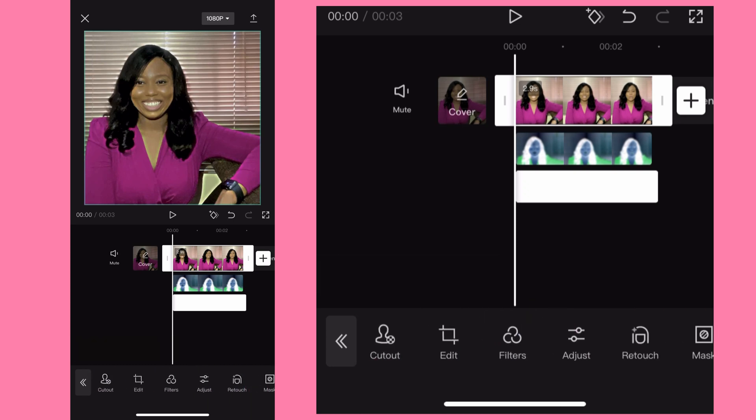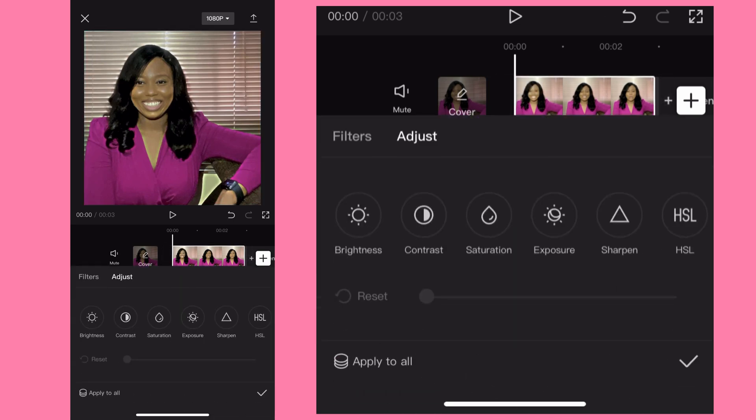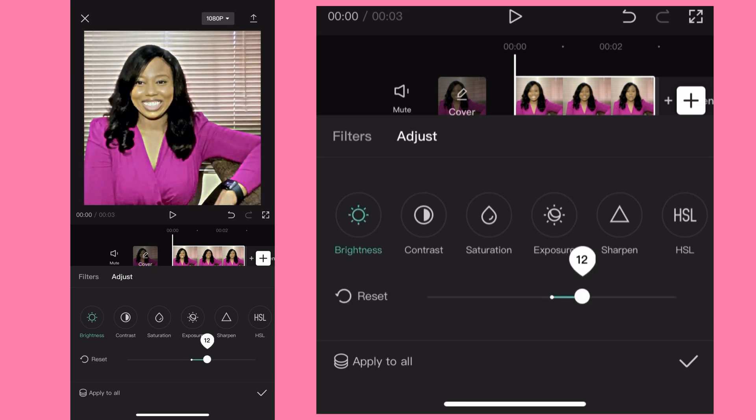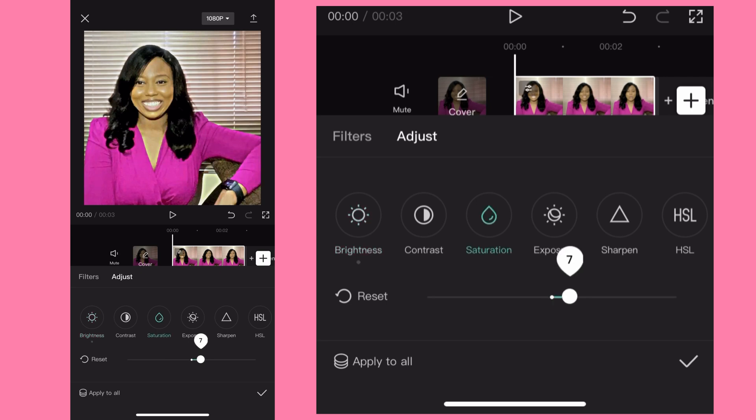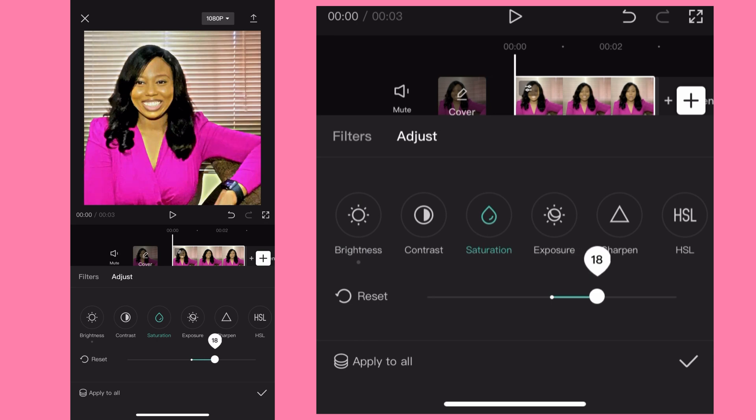Once I hit on the main video I'll go to adjust. Now let us do some adjustment. Hit on brighten, let's brighten it to 10. I think this is cool. Hit on saturation, do saturation 20.